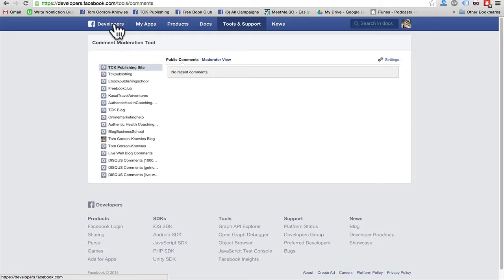And in this video, I want to share with you a really quick tip and show you how to check the comments and moderate the comments on all of your websites, all of your blogs, everything everywhere, all your Facebook comments in one place.